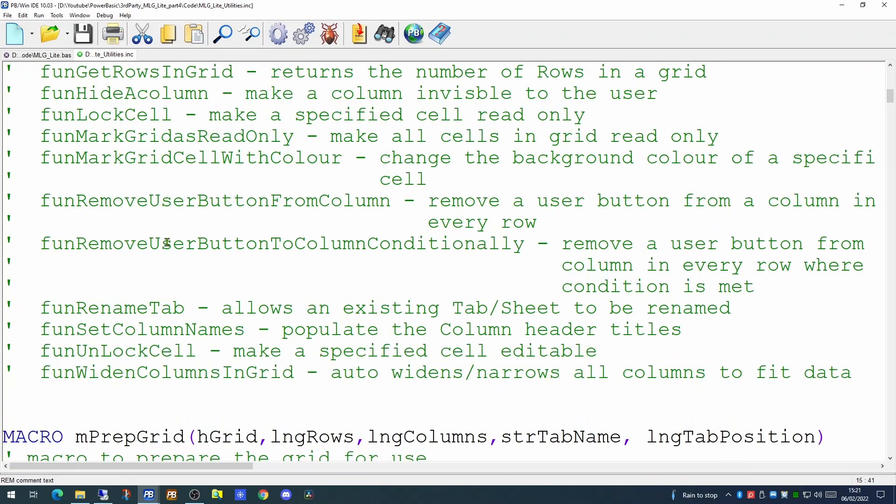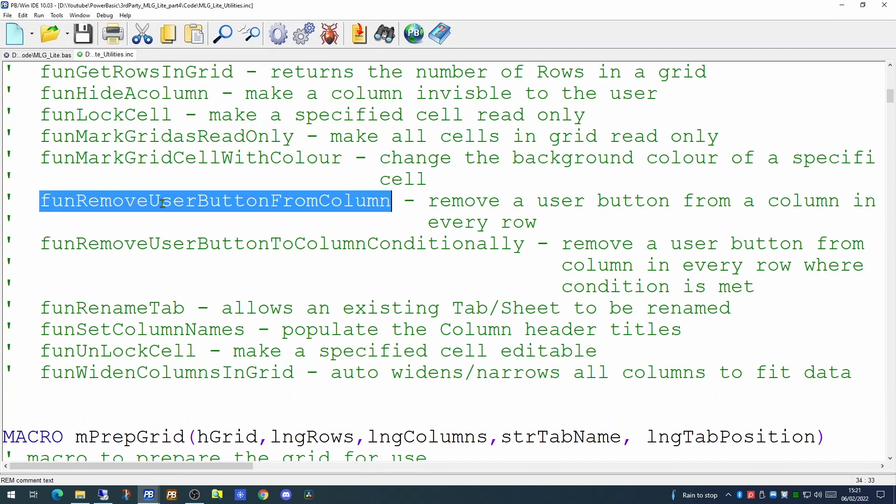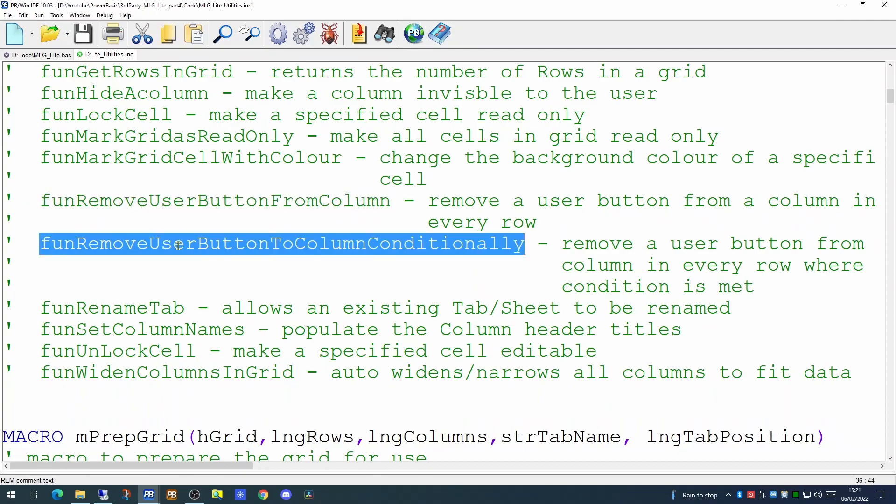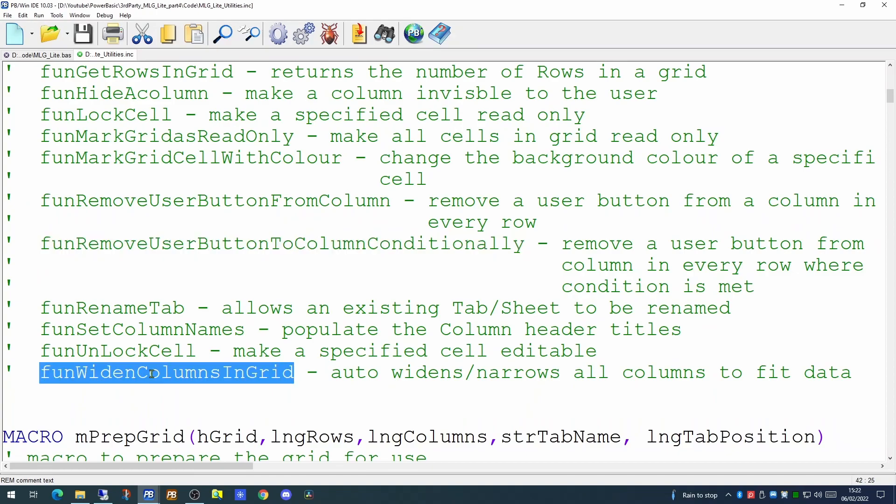And of course, we have the matching remove user buttons from the column, and the remove user buttons conditionally. This gives you a fair degree of flexibility on where to add or remove buttons. Our final function was the one that widens the columns in a grid. You should find these functions to give you a wide range of actions you can perform on a My Little Grid. But that's it for today. Thank you for watching.